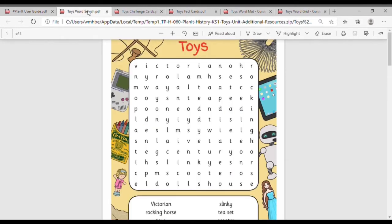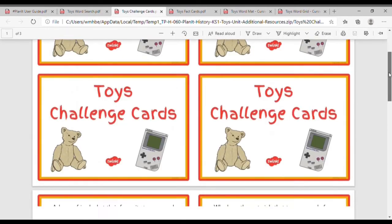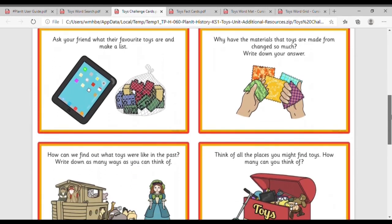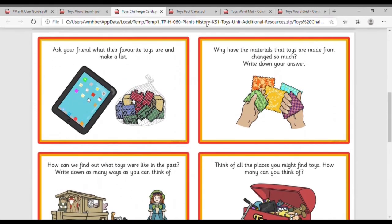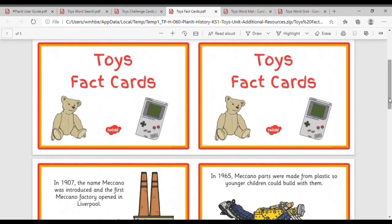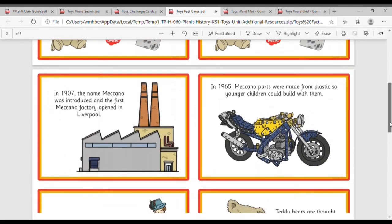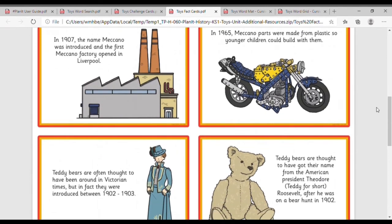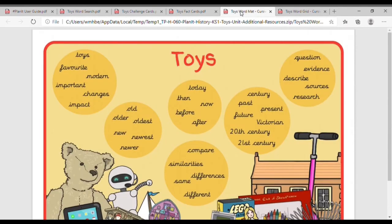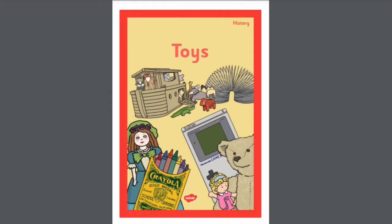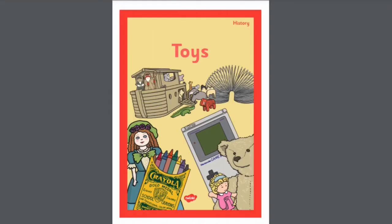Our additional resources planet pack comes with word searches, challenge cards, fact cards, word maps, and other display resources including banners.